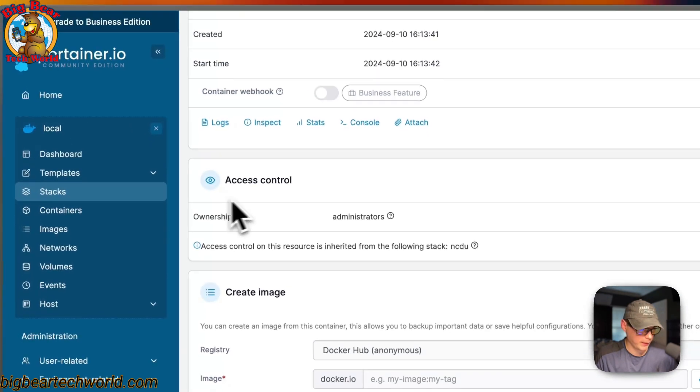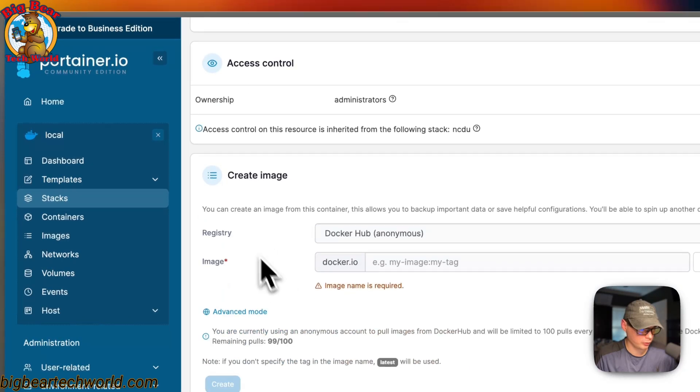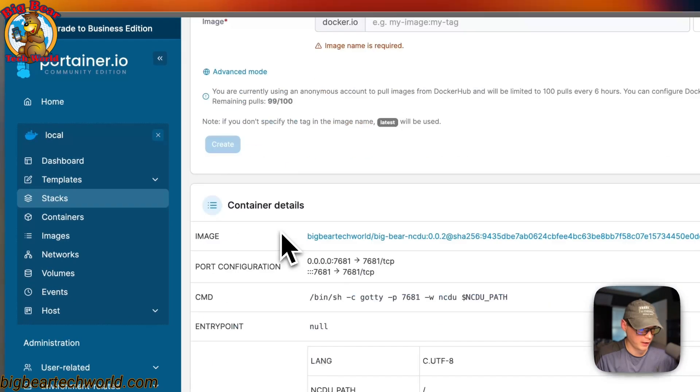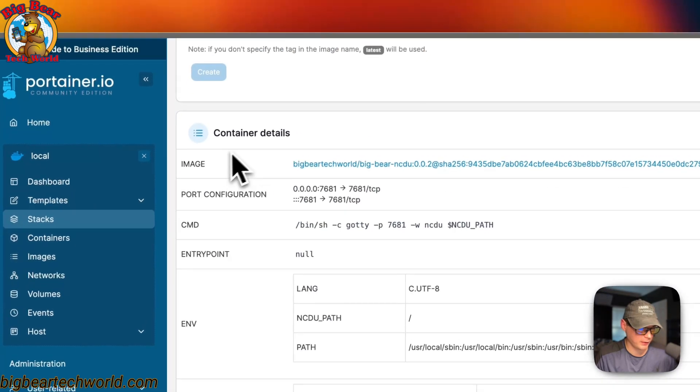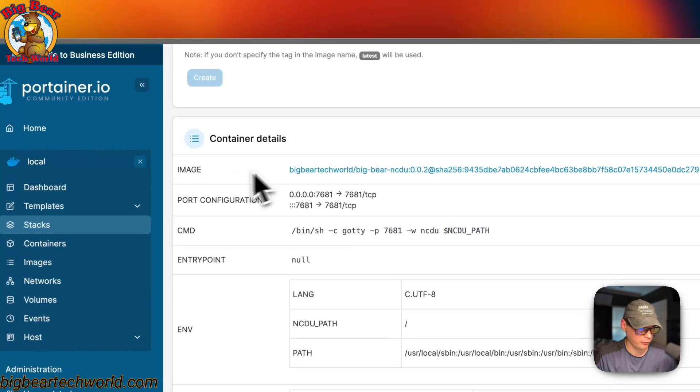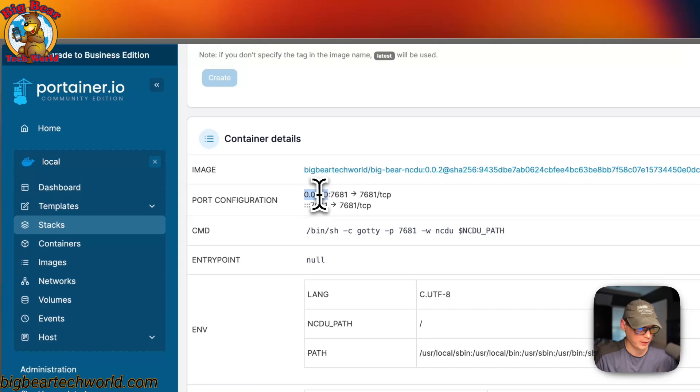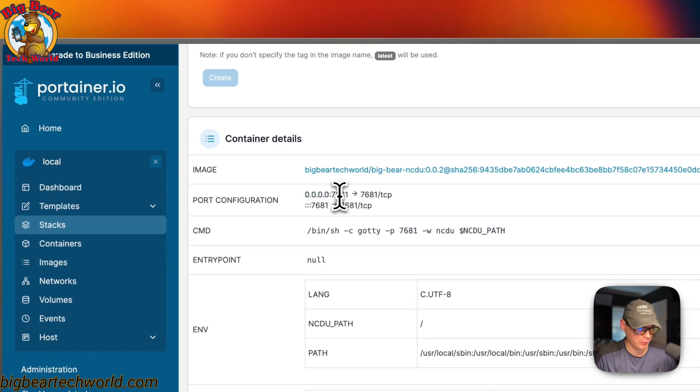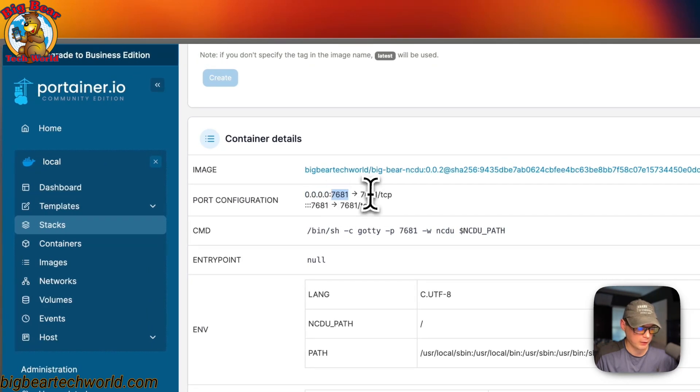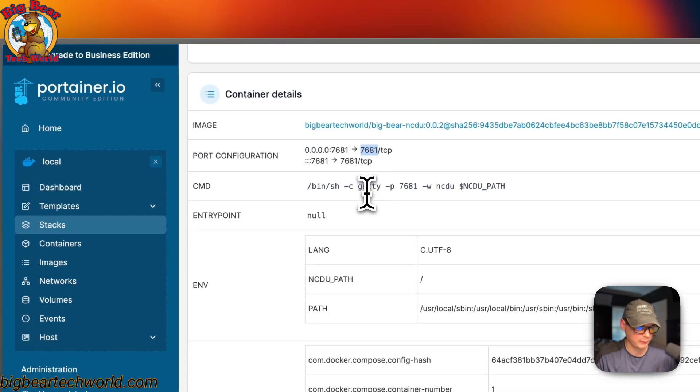Access control, create image. Then the container details like the image. Port configuration on the host side is 7681 and on the container side is 7681. Command, the entry point, environment variables.